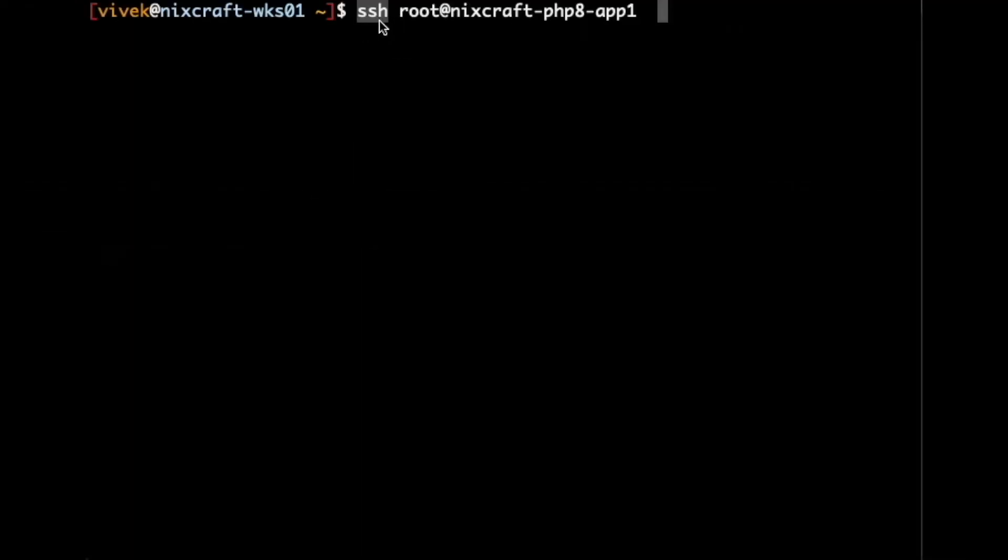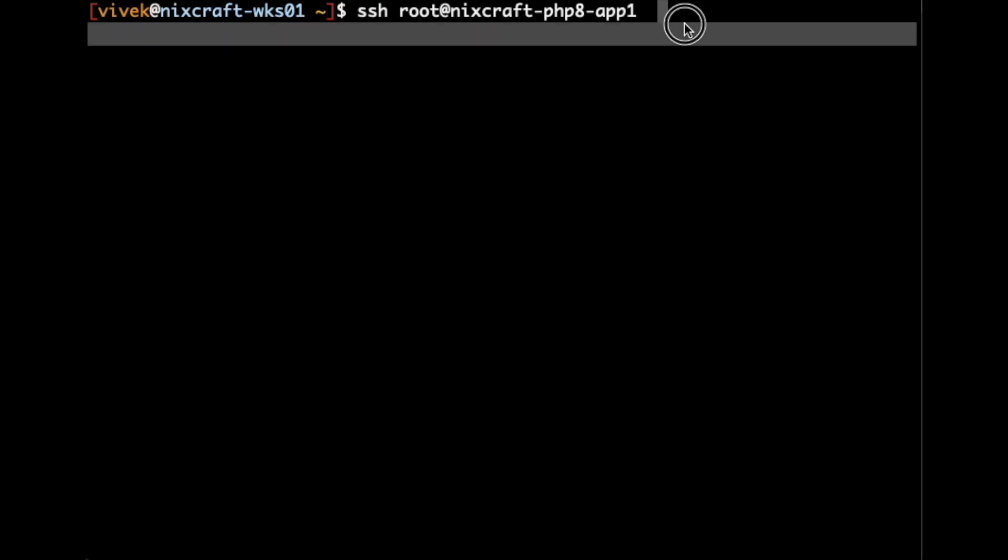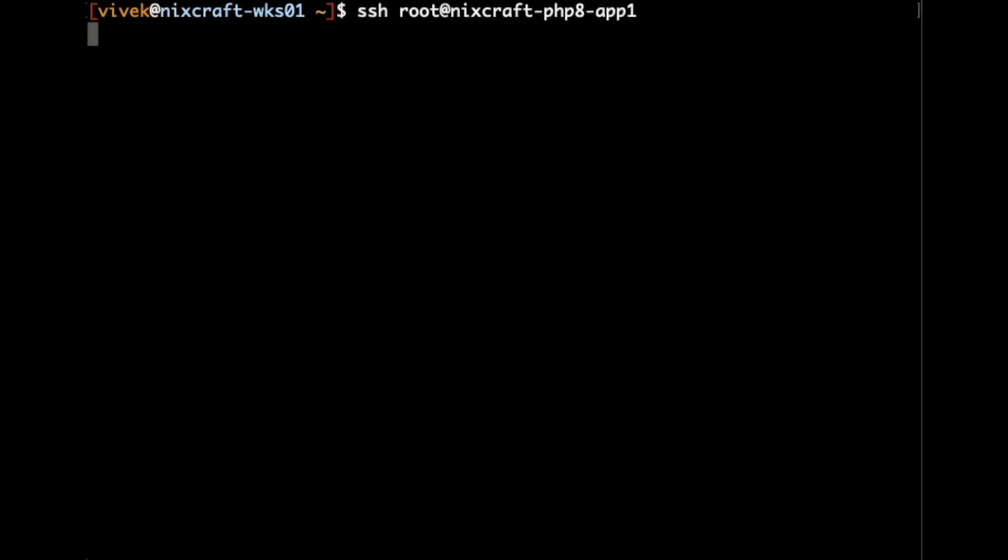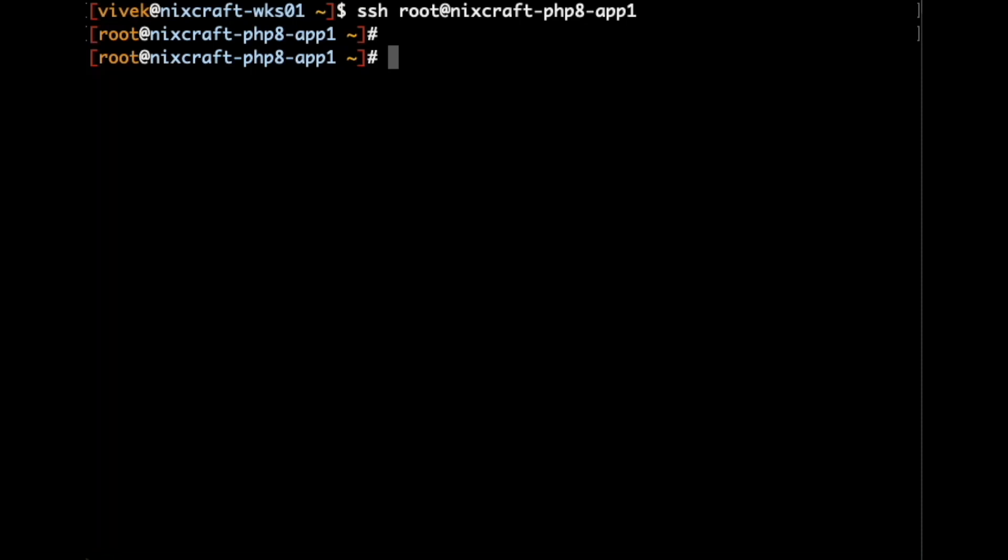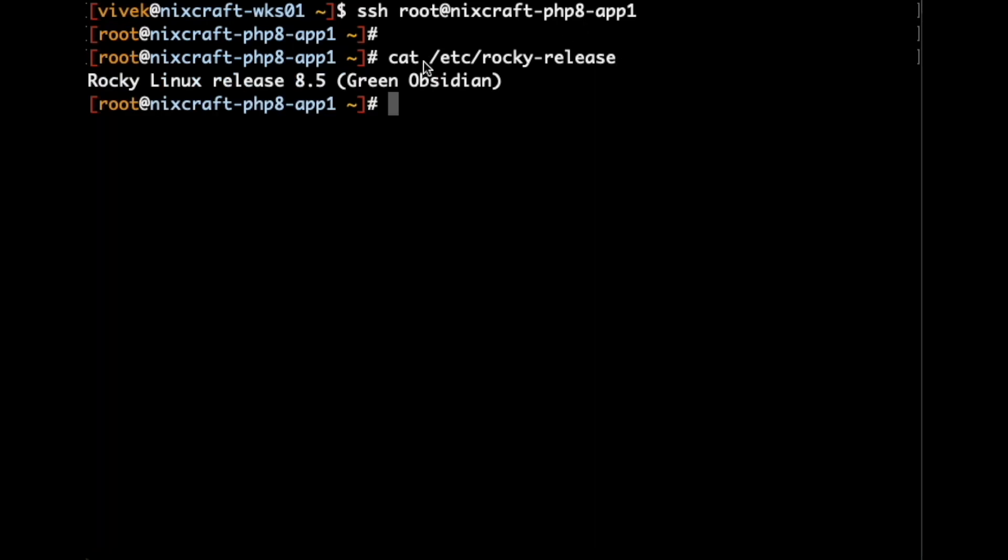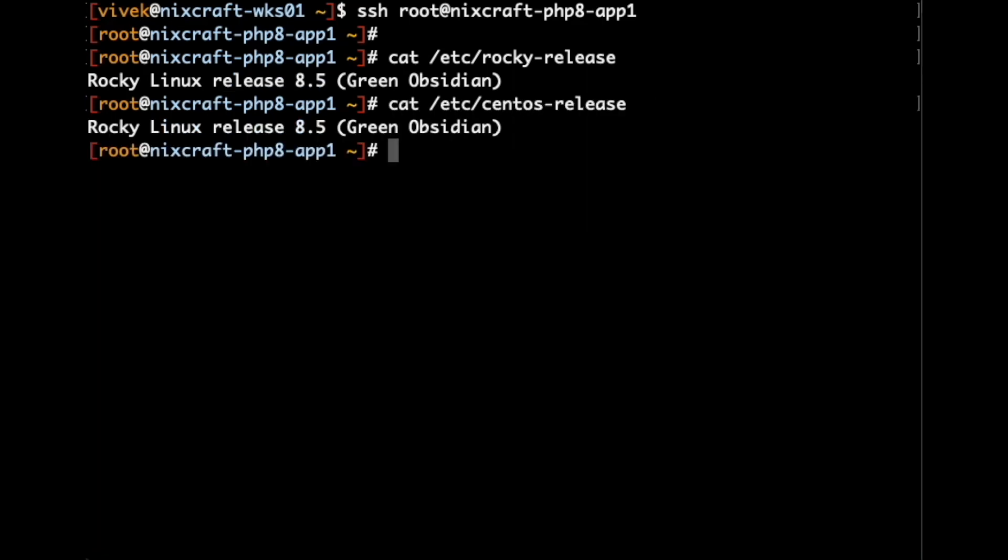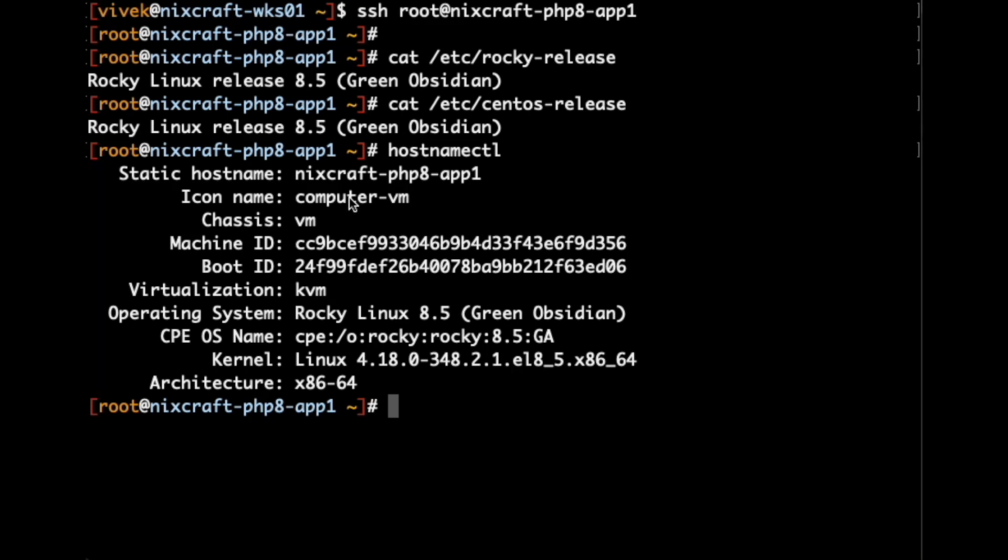Using ssh and server name. Ok, now first verify the version to make sure we are now fully switched to Rocky Linux. So I'm going to type cat. Rocky Linux 8.5. Now another command. Both files should return Rocky Linux release 8.5. We can also type hostnamectl and we can see the operating system here, Linux kernel version.